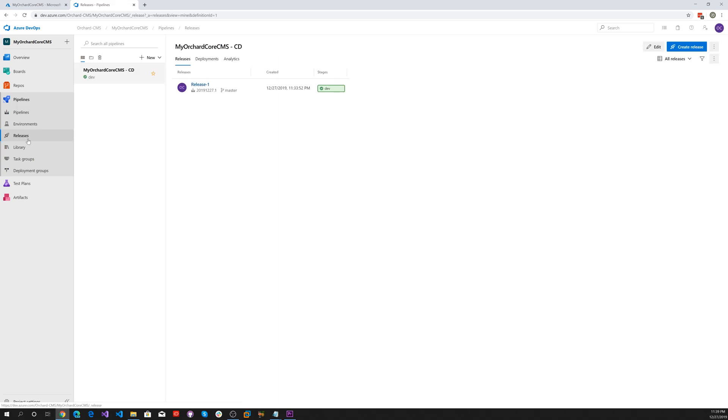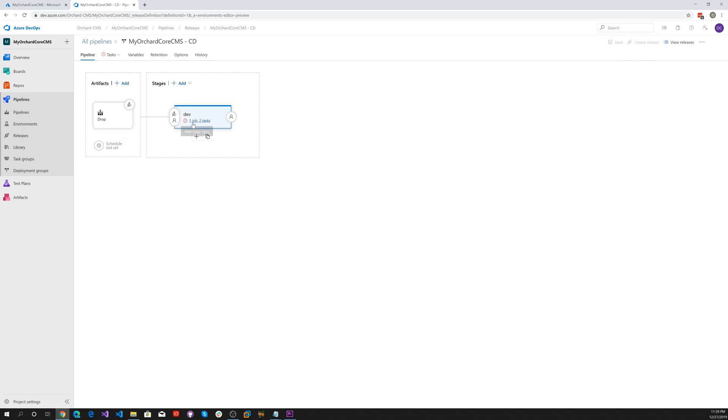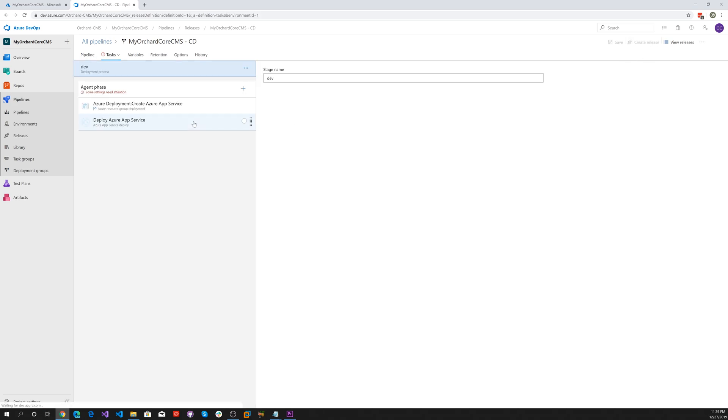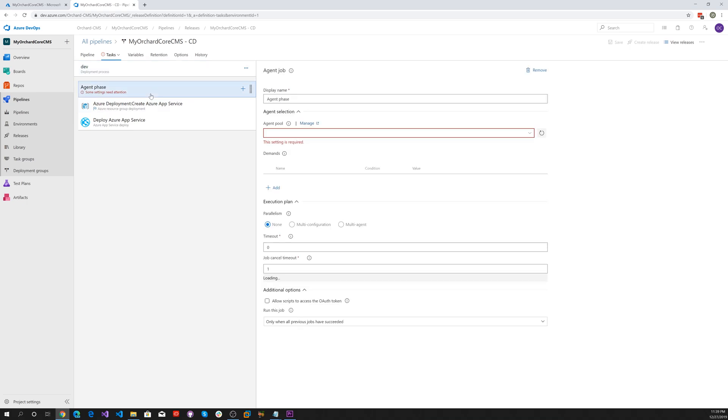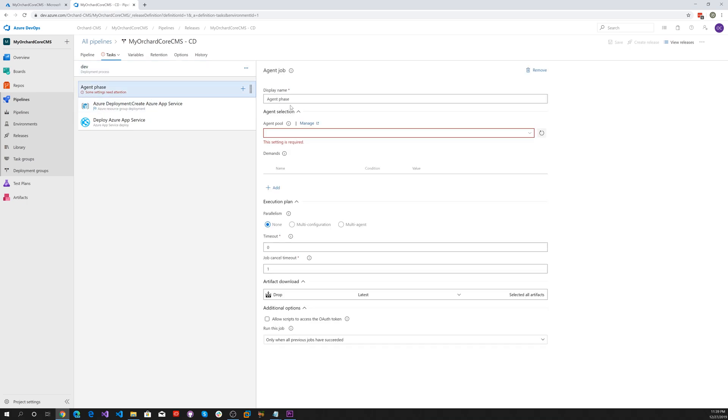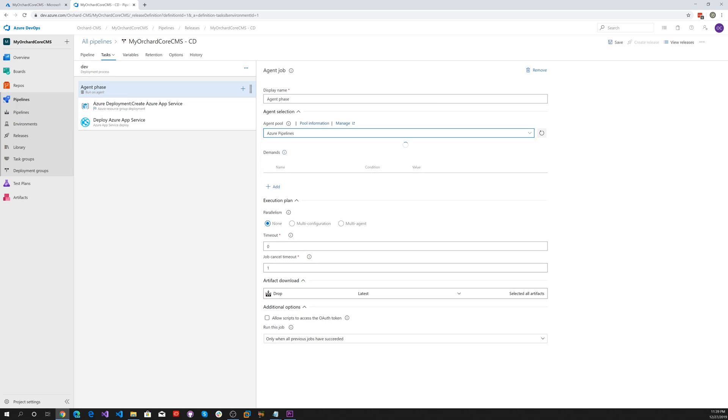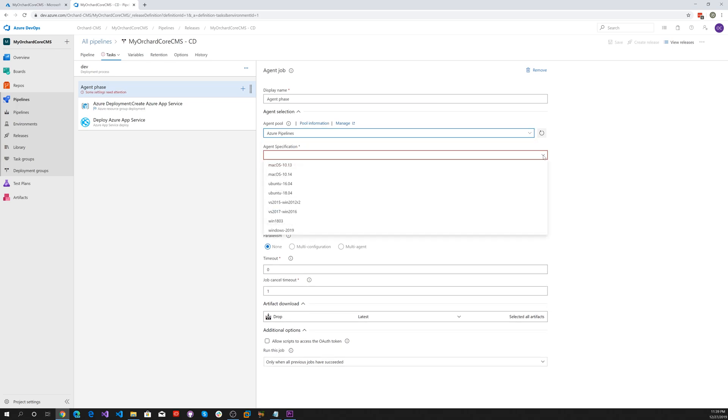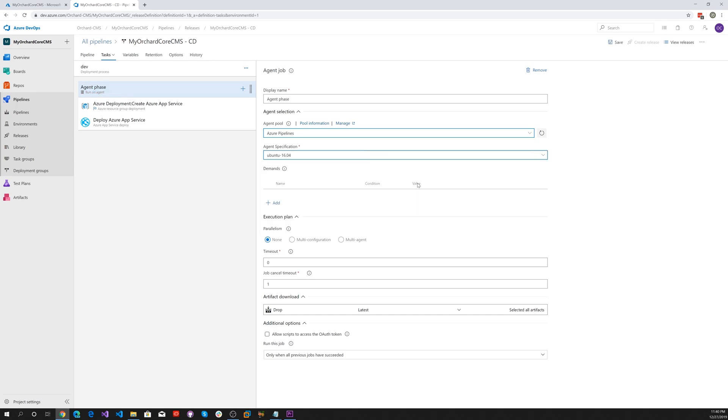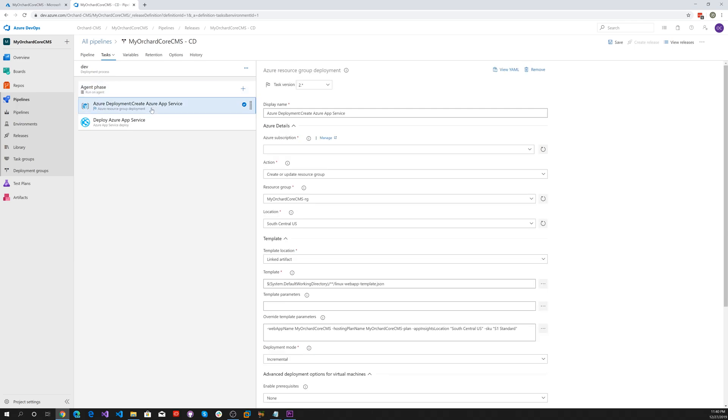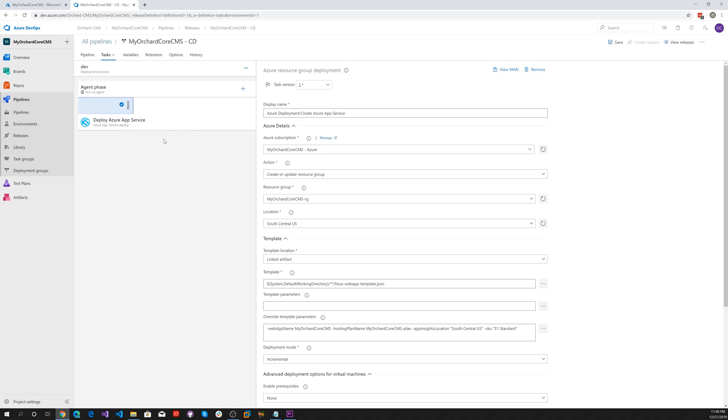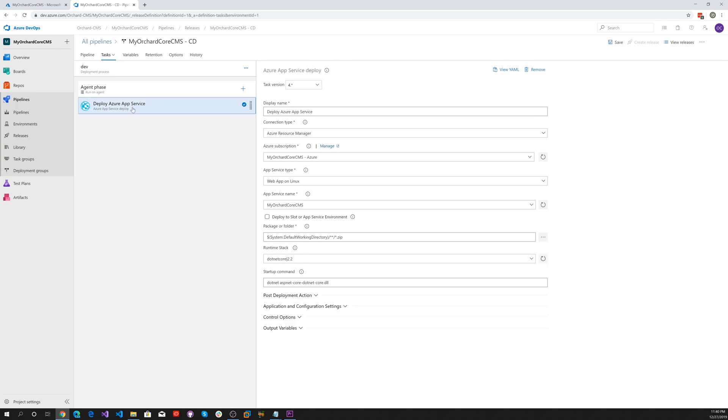Let's go to releases and click on edit. Select Azure pipeline and do Ubuntu 16.04. We don't need to use this here because we're not creating any more services, so we can remove this. Then click on our deploy Azure.